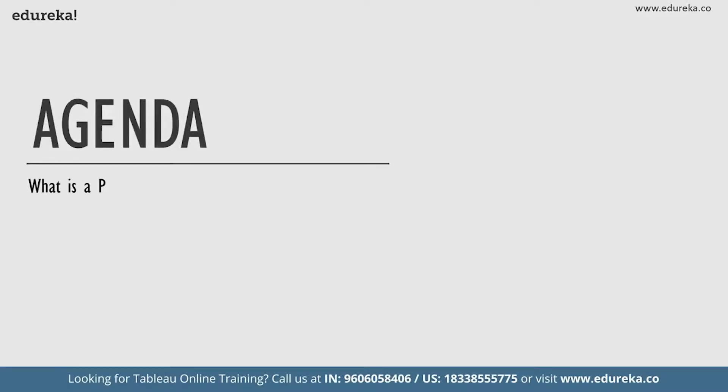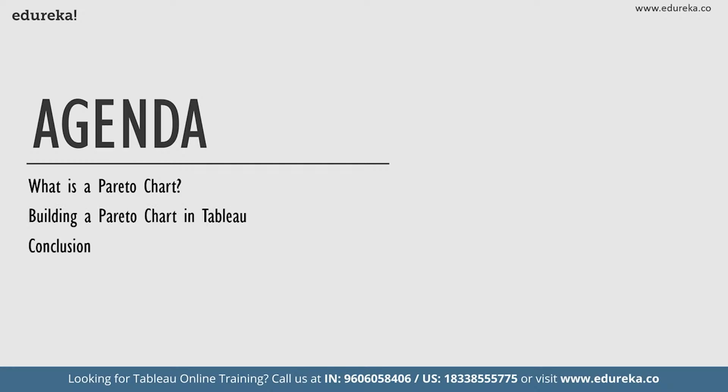We're going to start out by talking a little bit about what is a Pareto chart. Then we are going to go straight ahead and build a Pareto chart on the Tableau desktop and then conclude our session. Now with this very short agenda in place, let's go ahead and start learning about Pareto charts.